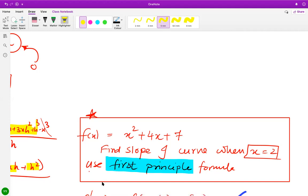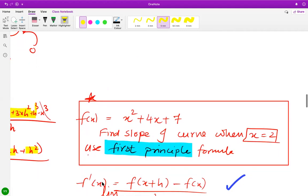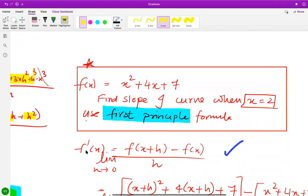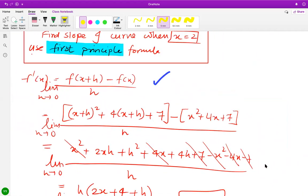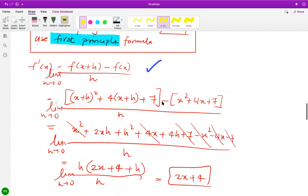For the solution: f'(x) equals f(x + h) minus f(x) over h. Replacing x with x plus h in f(x) gives (x + h) squared plus 4(x + h) plus 7. Be careful with brackets — sign errors are a common mistake here. The x squared, 4x, and 7 terms cancel, leaving 2xh plus h squared plus 4h over h. Cancelling h gives 2x plus h plus 4, and as h approaches zero, the slope formula is 2x plus 4.